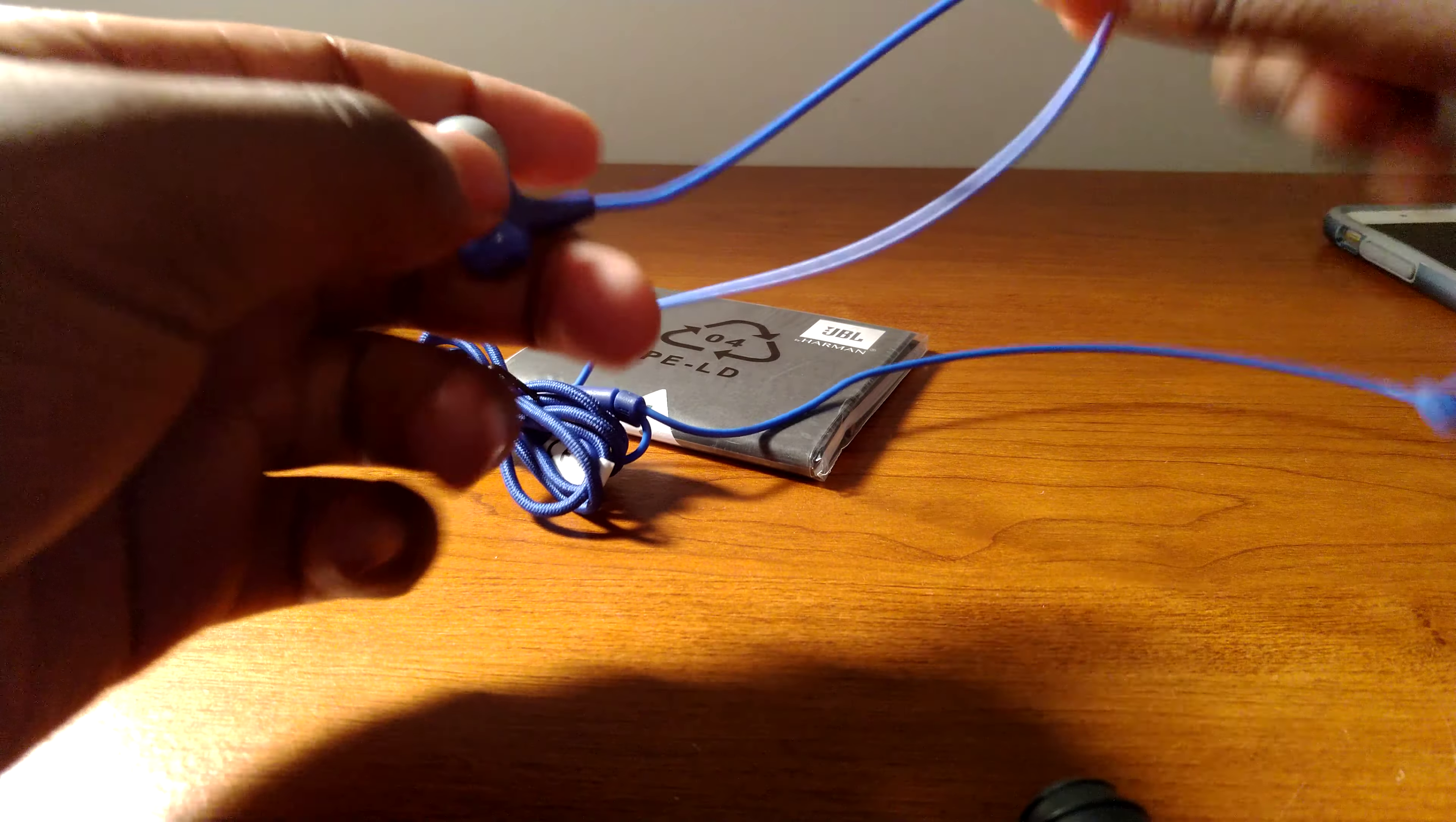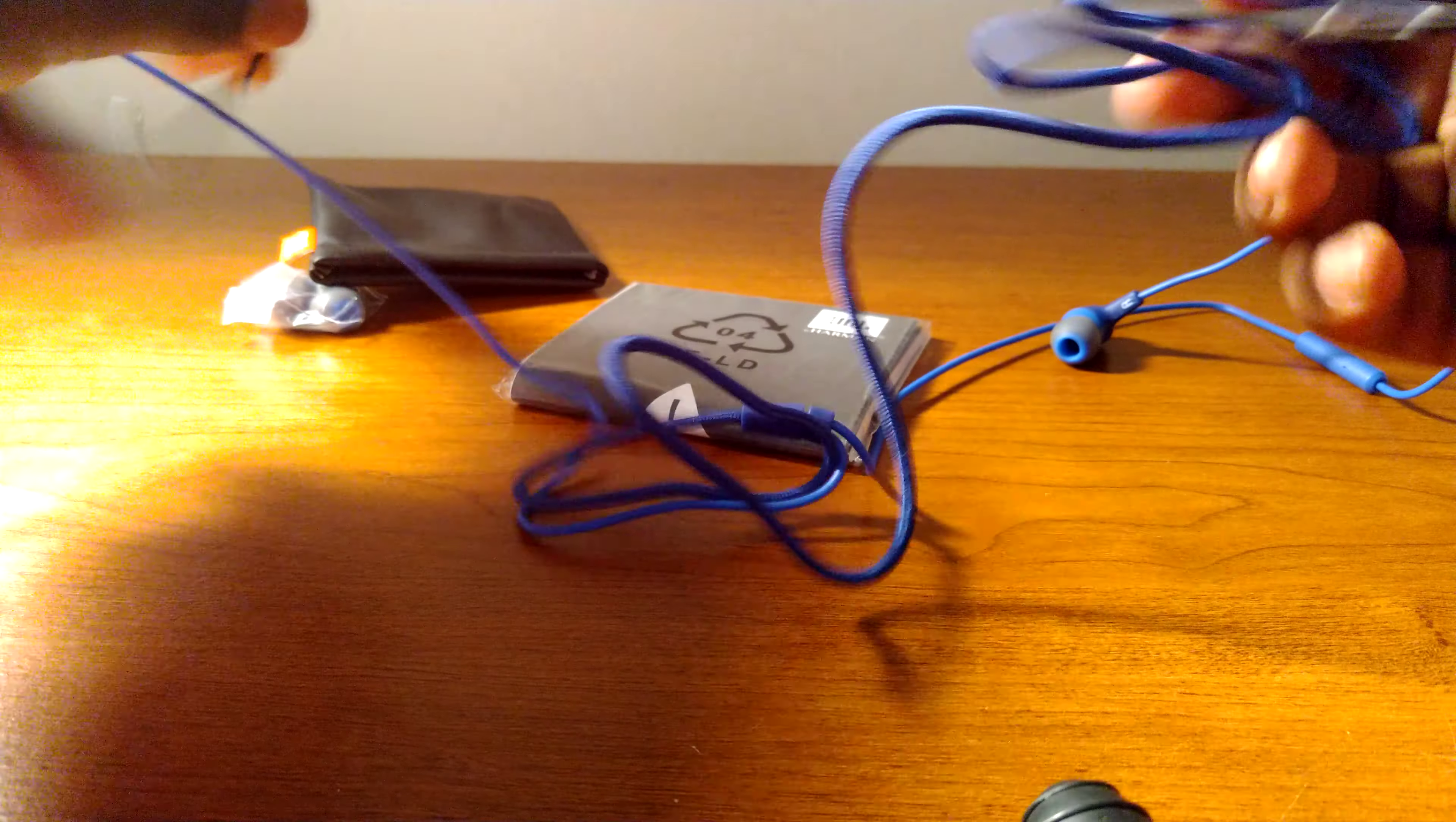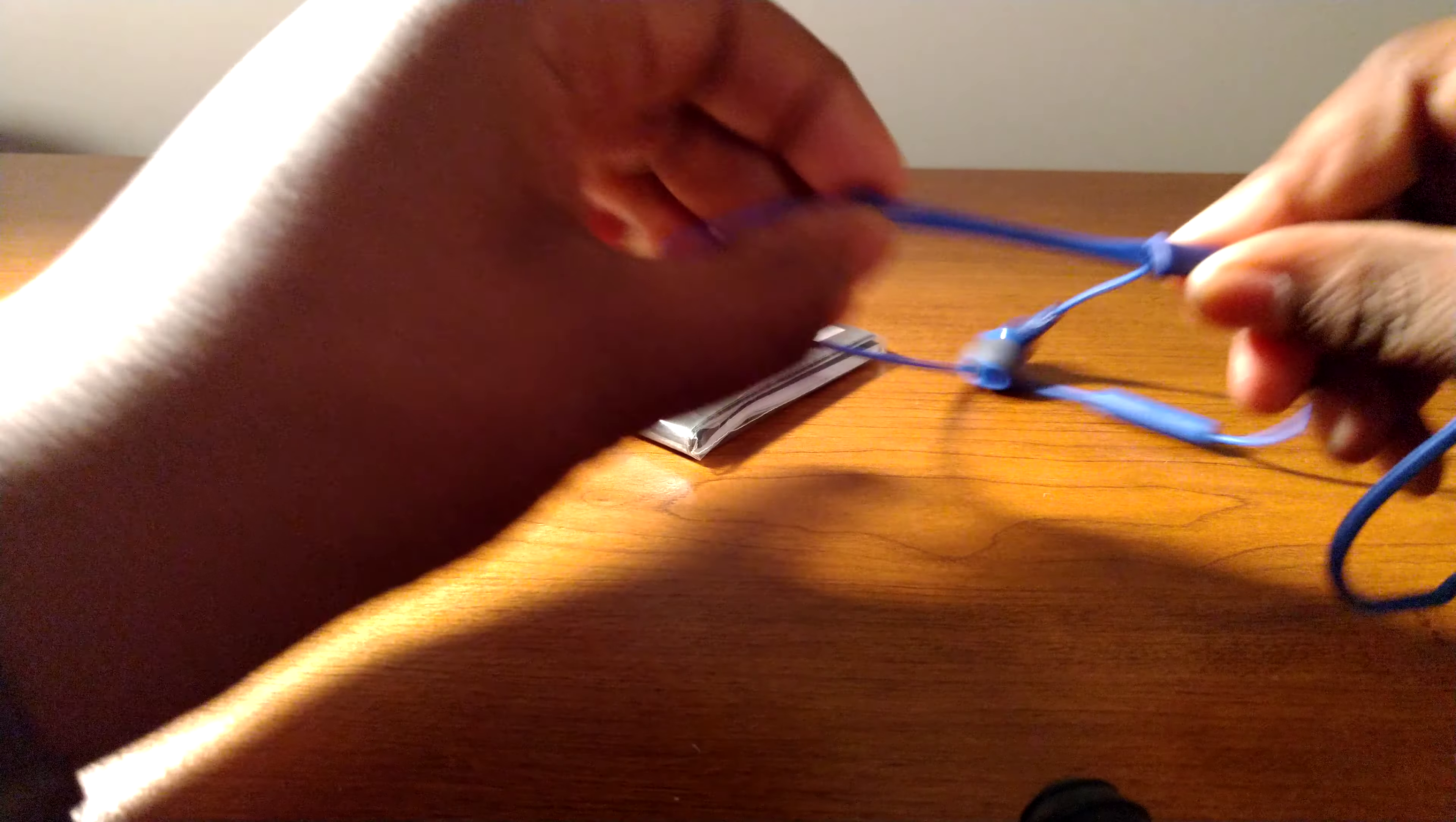All right guys, I'm back, and I have the earbuds out the box. And this is a nice cable. Well, the earbuds, the parts that go in the ear, it's like your regular rubber casing over the wires. And let me untangle this here.